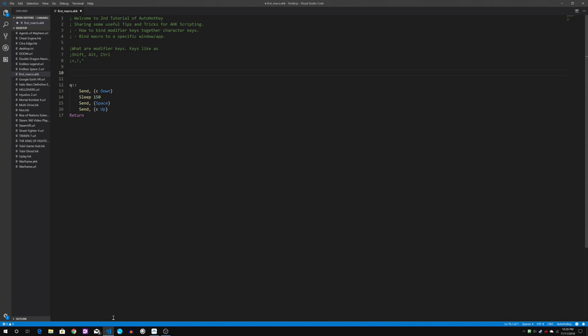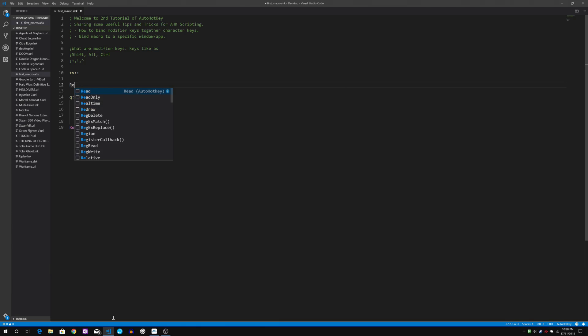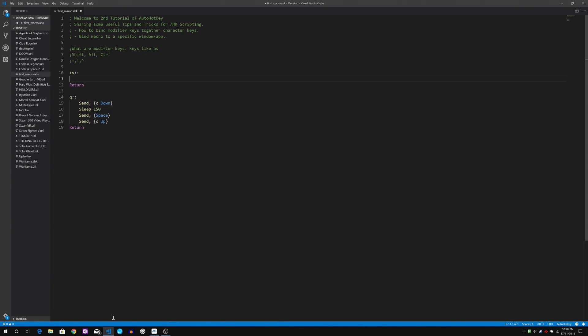So I have a script in mind which is what I call the Zeneryx quick dash. So I'll be scripting it using a modifier key shift alongside with the character V.